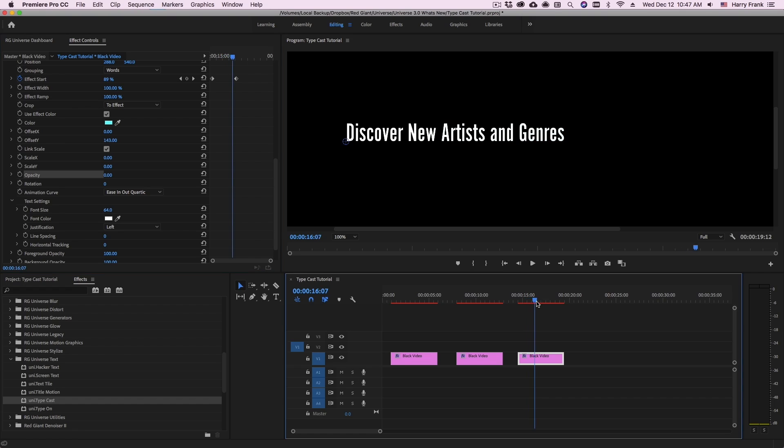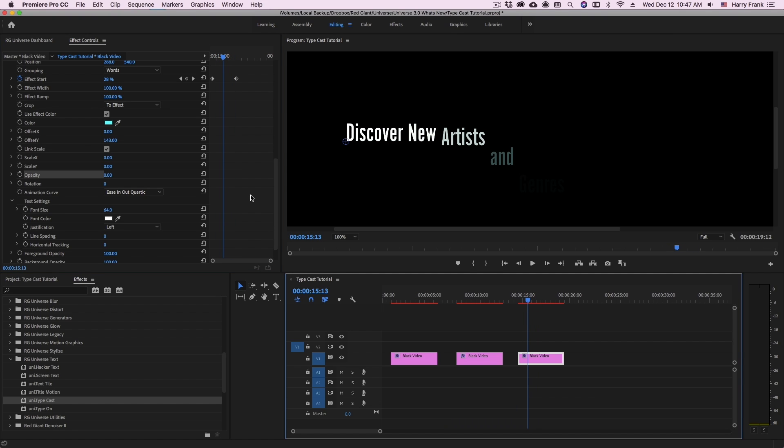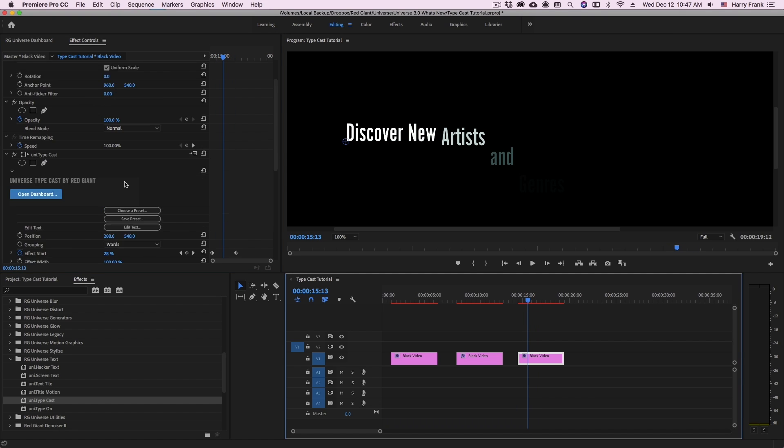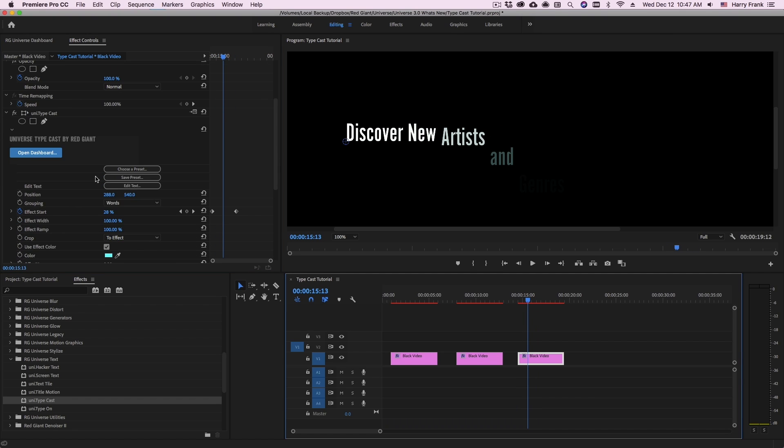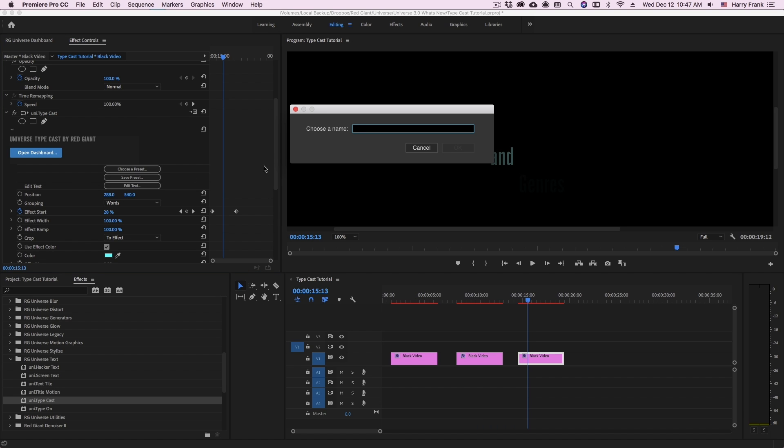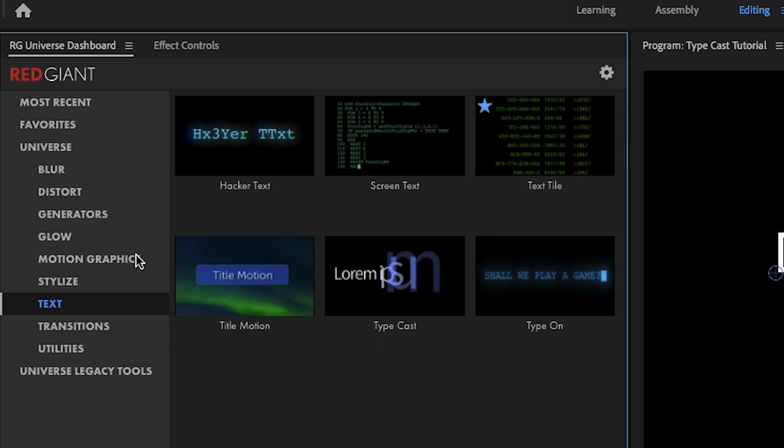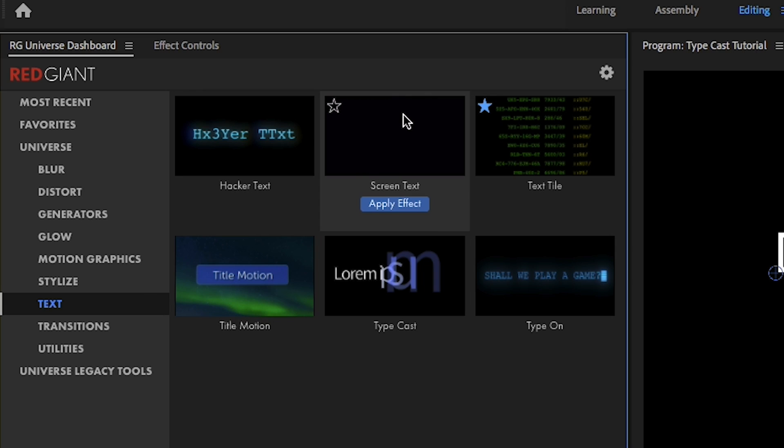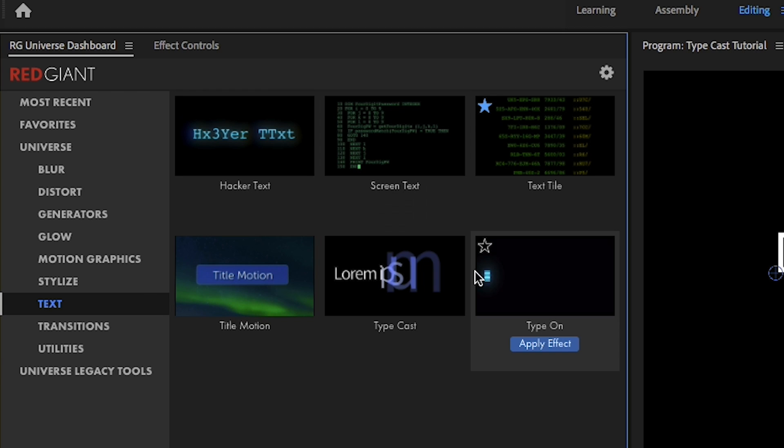So as you make changes to this, and you'd like to either save your settings for later or share your settings with others, each plugin in universe has the ability to save as a preset. And this will be stored in your dashboard under that plugins category.